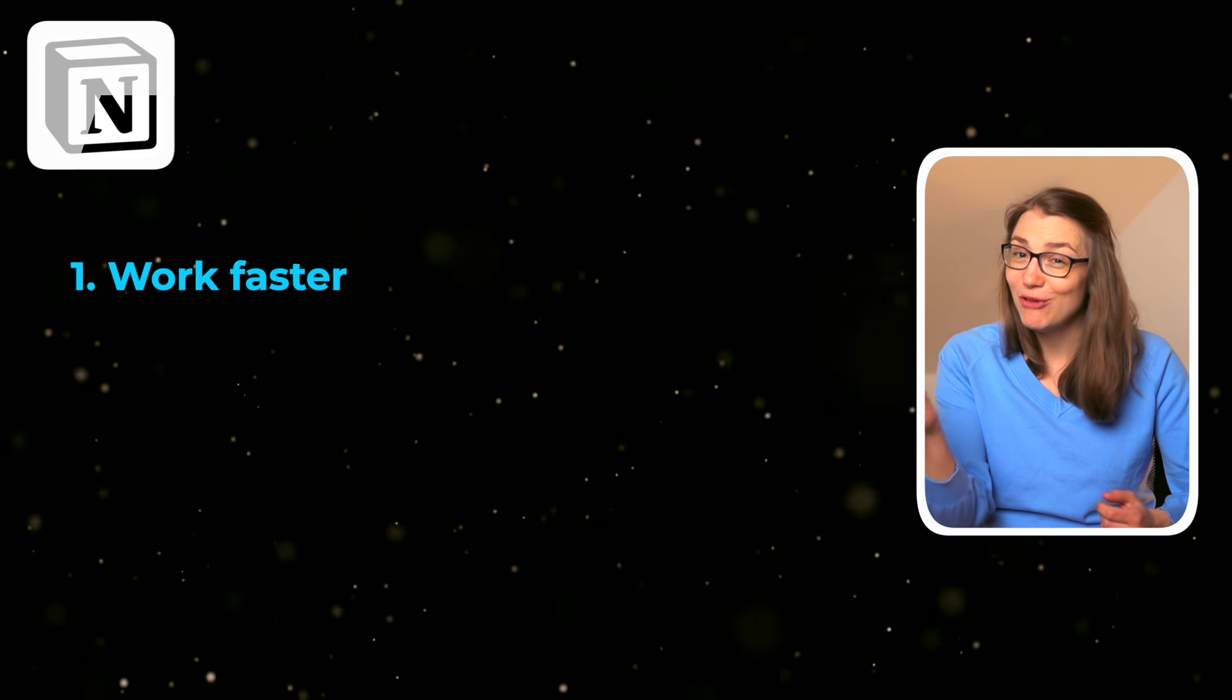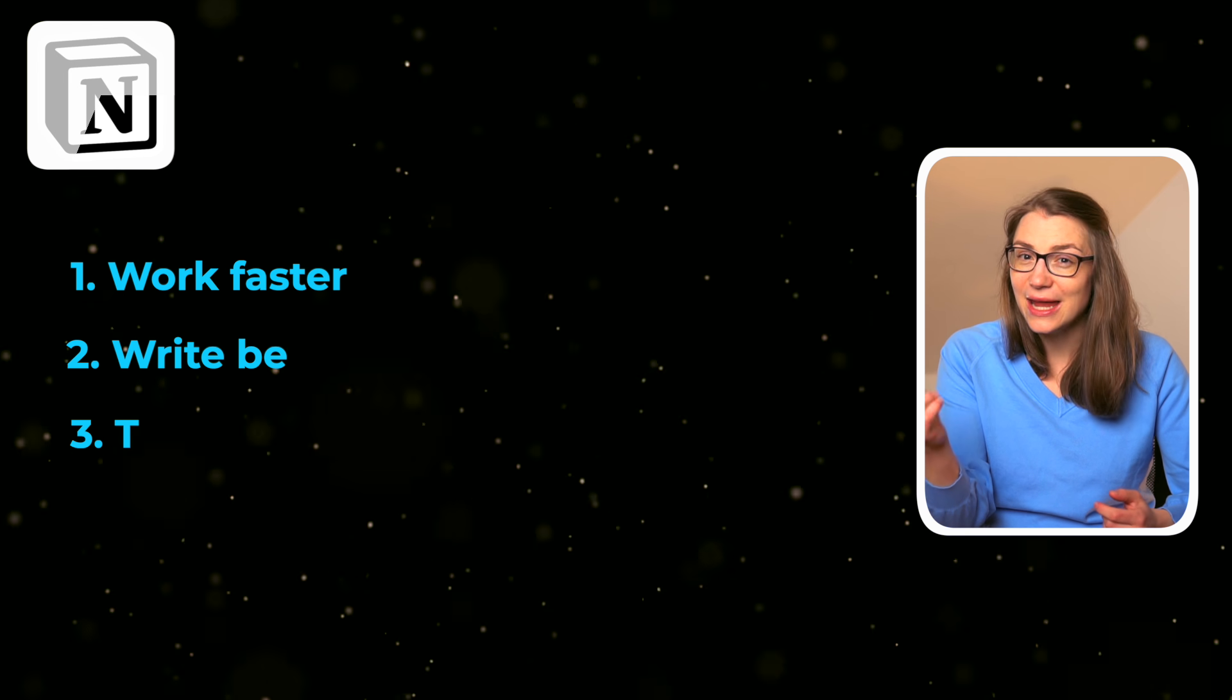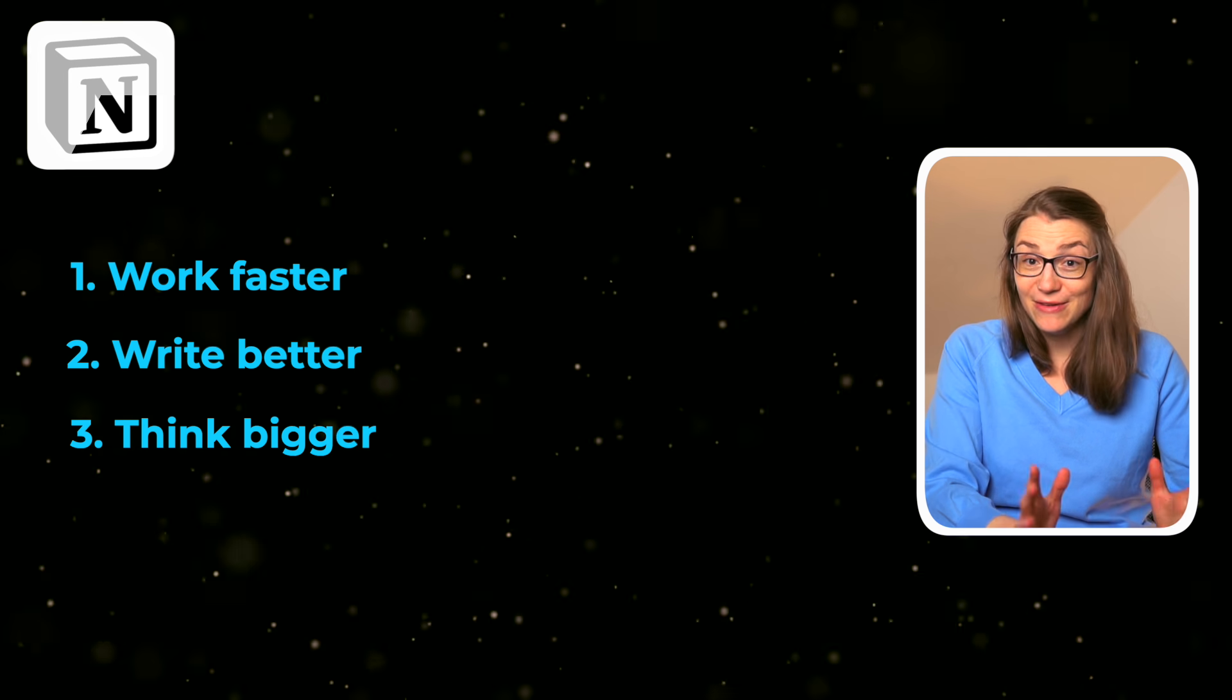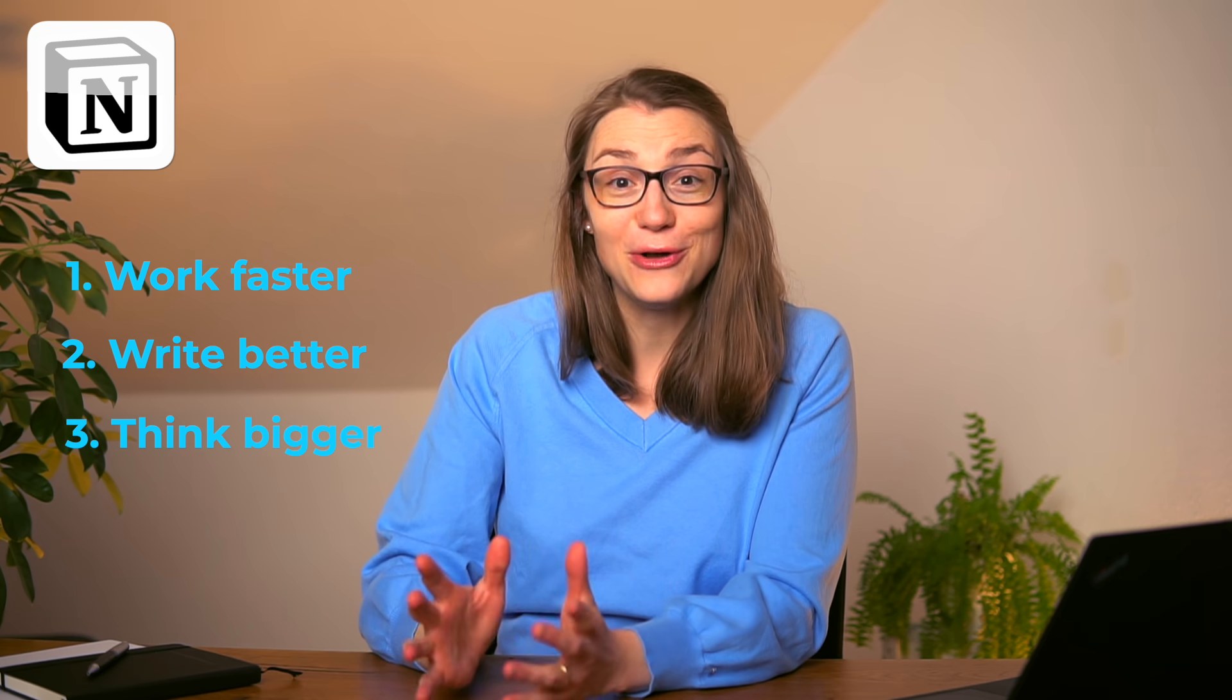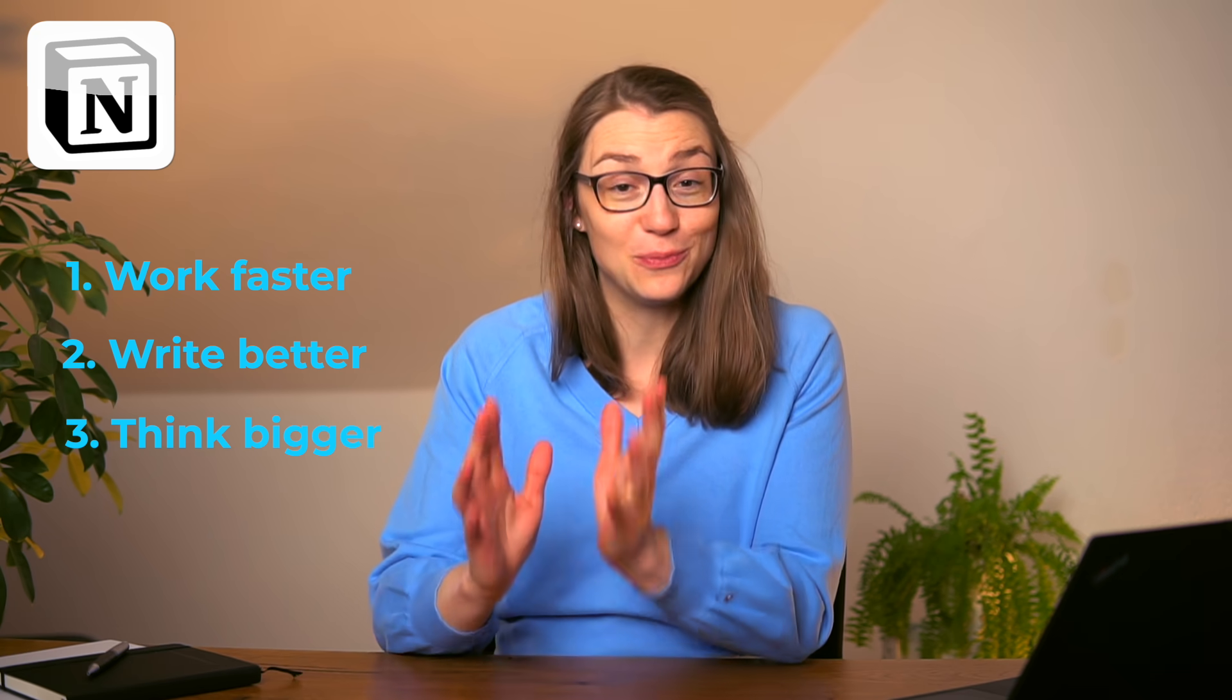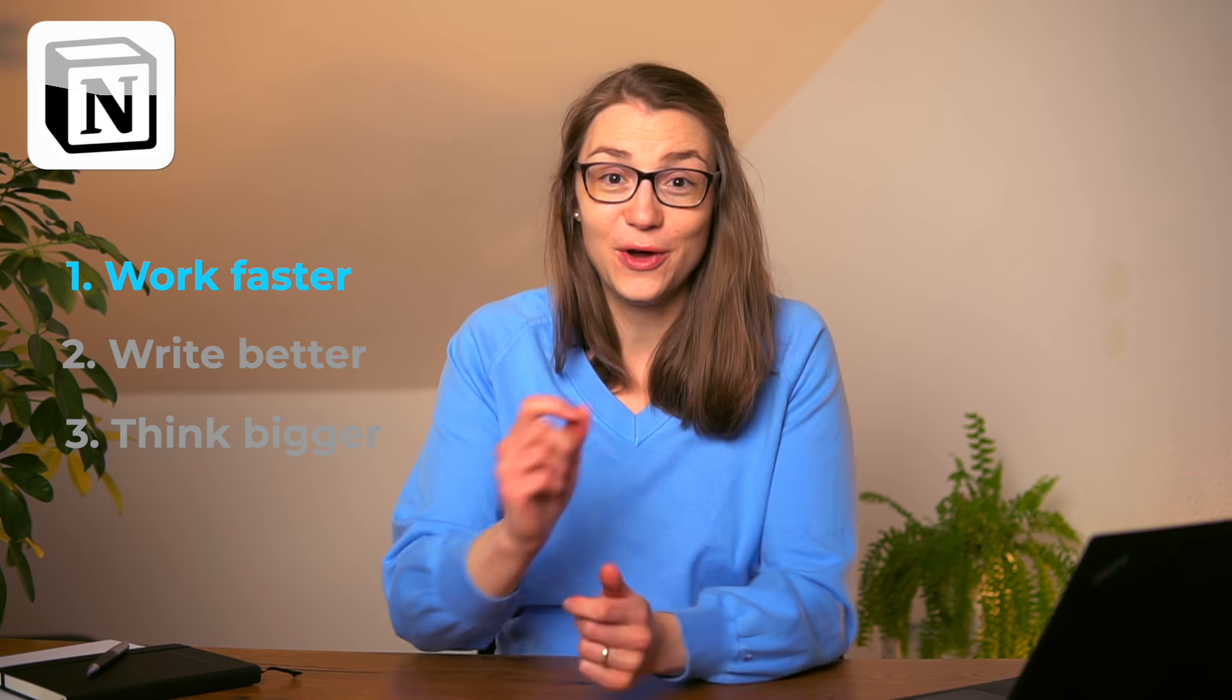Notion claims that with Notion AI you will be able to work faster, write better, and think bigger. Having used Notion AI now for quite a while, I can tell it's true. If you have an overview of Notion AI's capabilities and how it works, it can truly support your daily life and make it easier and tasks less tedious. So let's take a look at the three use cases of how Notion AI can support you.